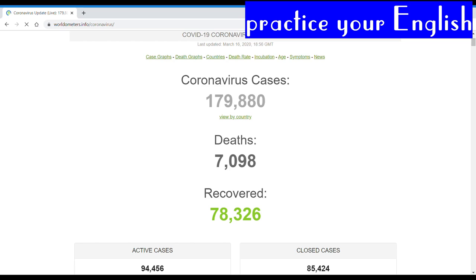So practicing numbers is something that we don't do very often and it's very important for our English and especially for international exams.